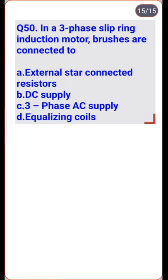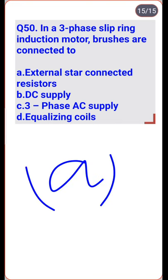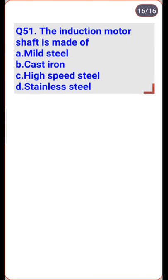In a three-phase slip ring induction motor, the rotor terminals are connected to external star-connected resistors — option A is the right one. The induction motor shaft is made of mild steel — option A is the right one.